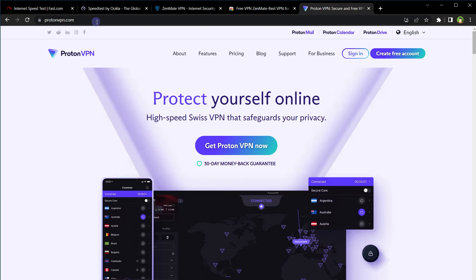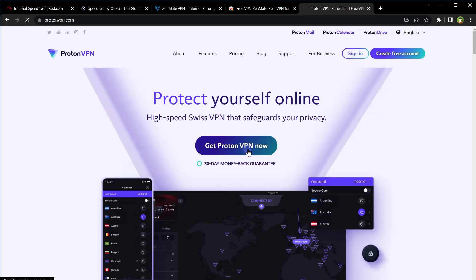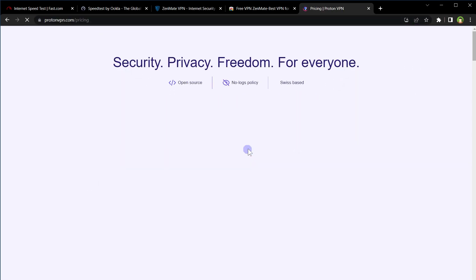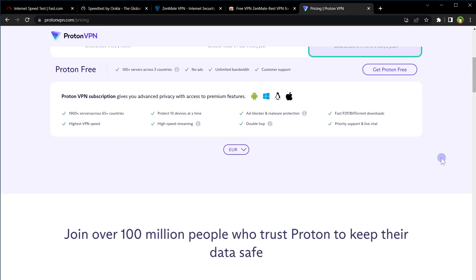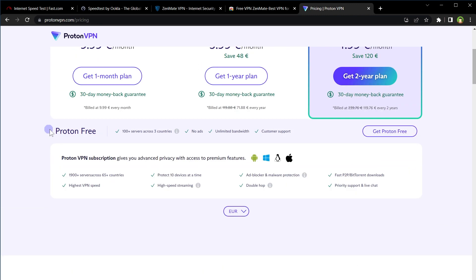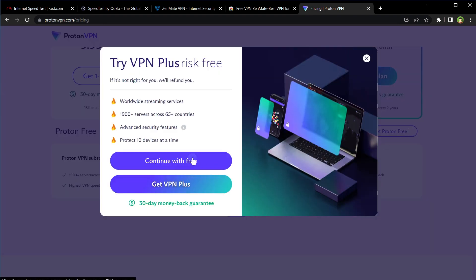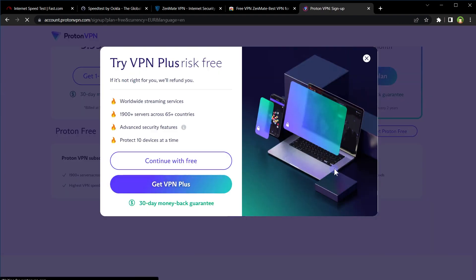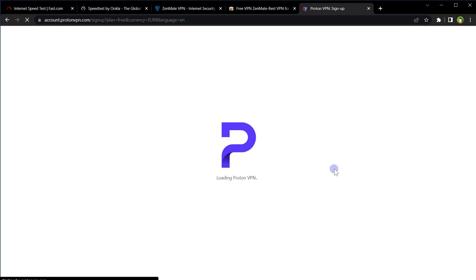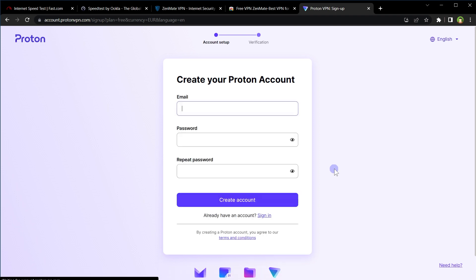Go to protonvpn.com. Click at Get Proton VPN Now. Scroll down in front of Proton Free, click at this link Get Proton Free. Click at Continue with Free. Create a free account by entering email and password.